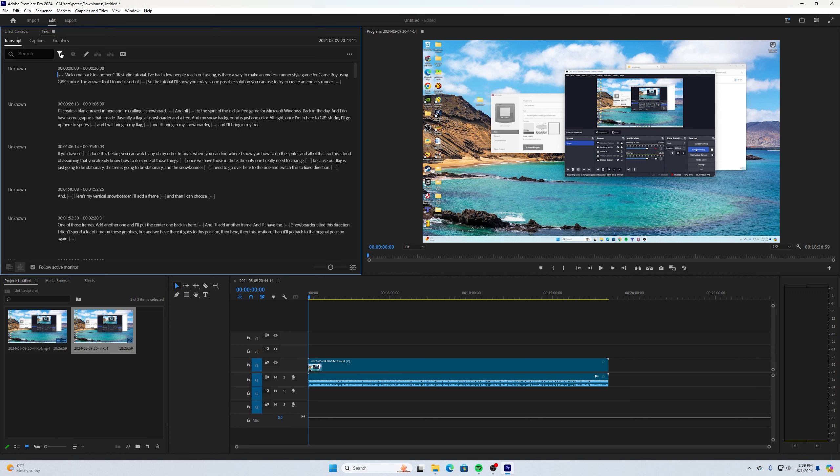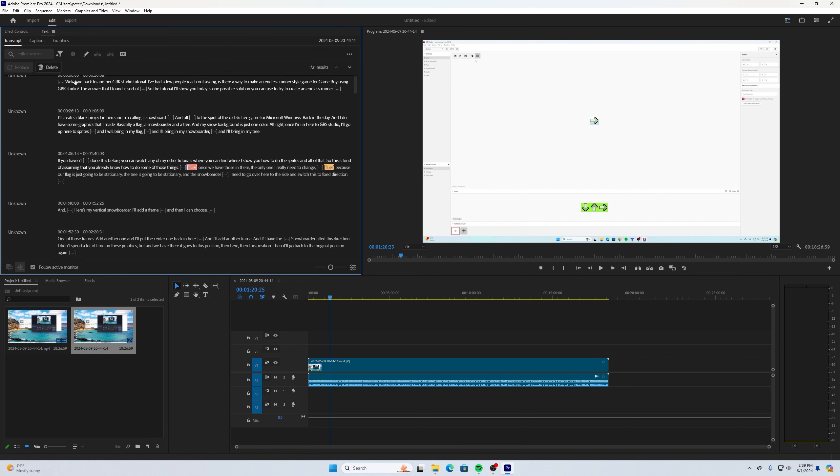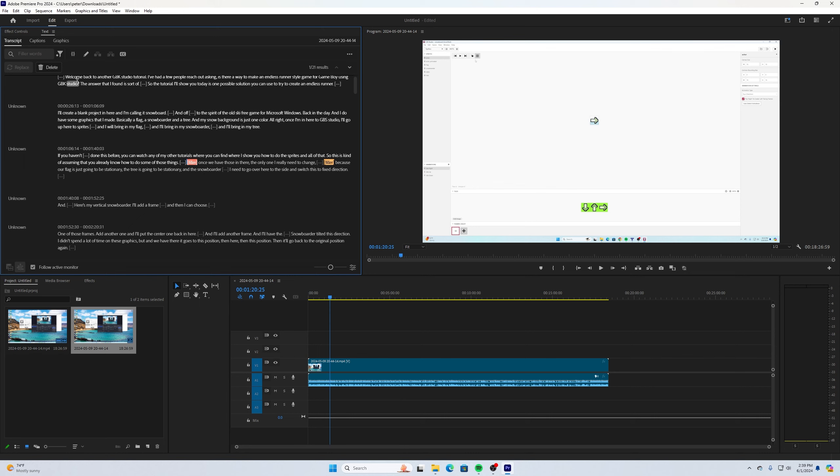Up here, there is this little button right here. I'm going to click on that and it's showing text. You'll notice it also has options for pauses, speakers, there's search settings. I'll find the one that says filler words.